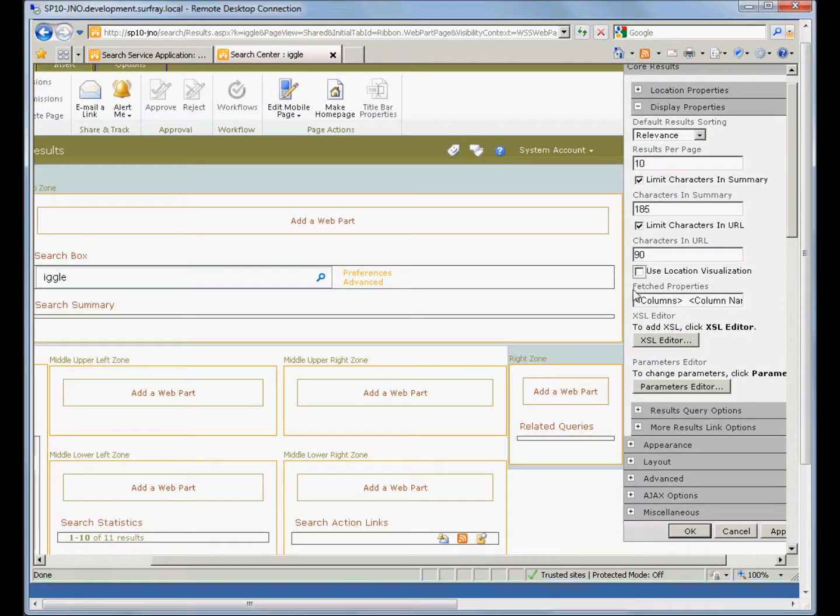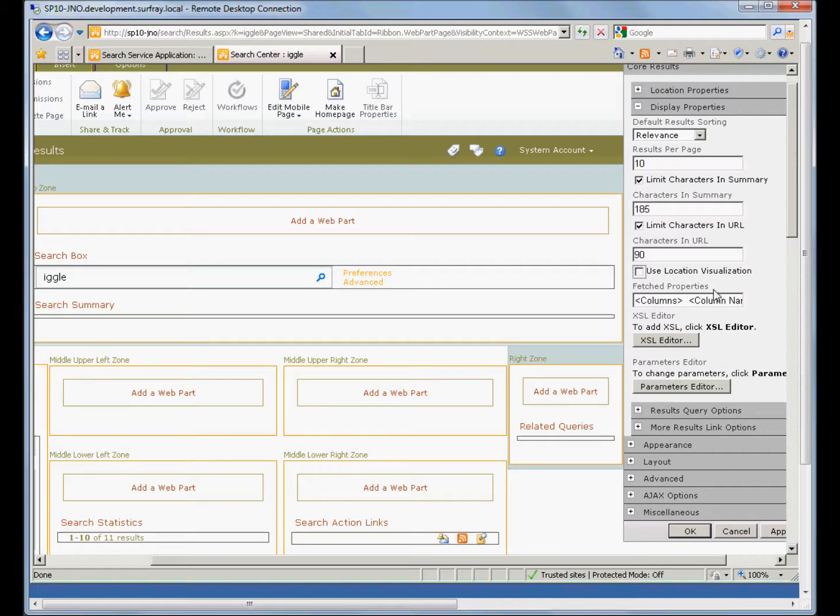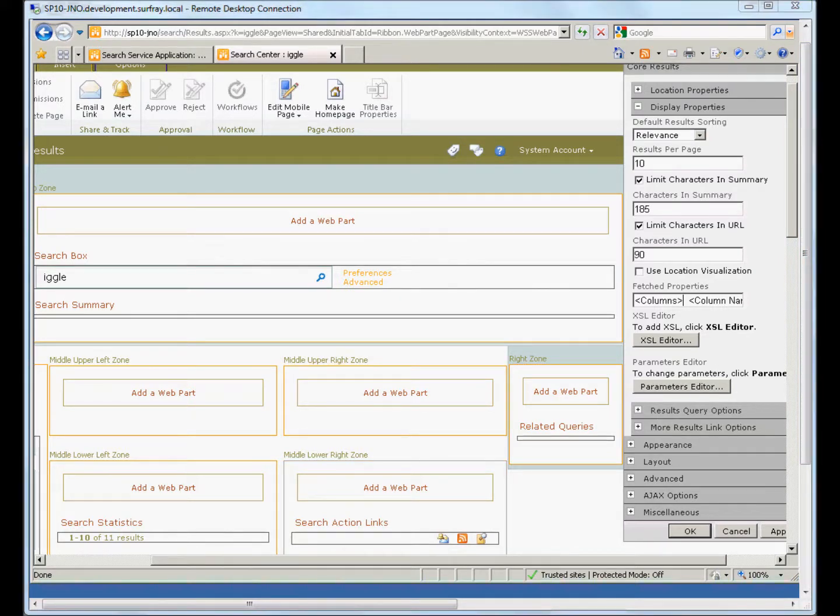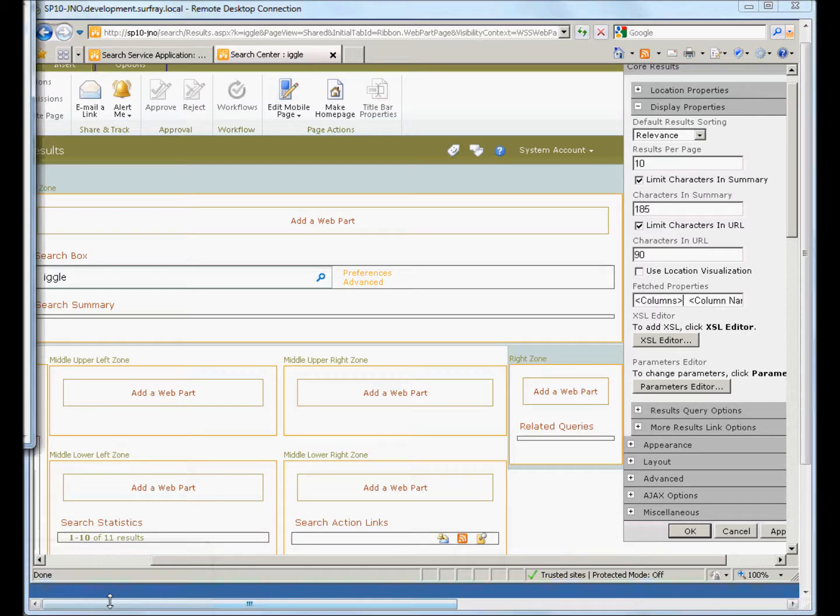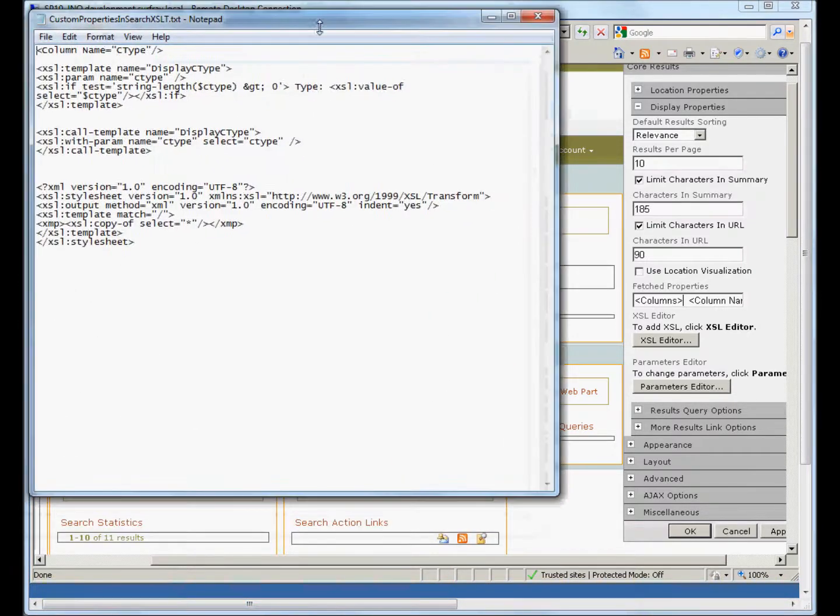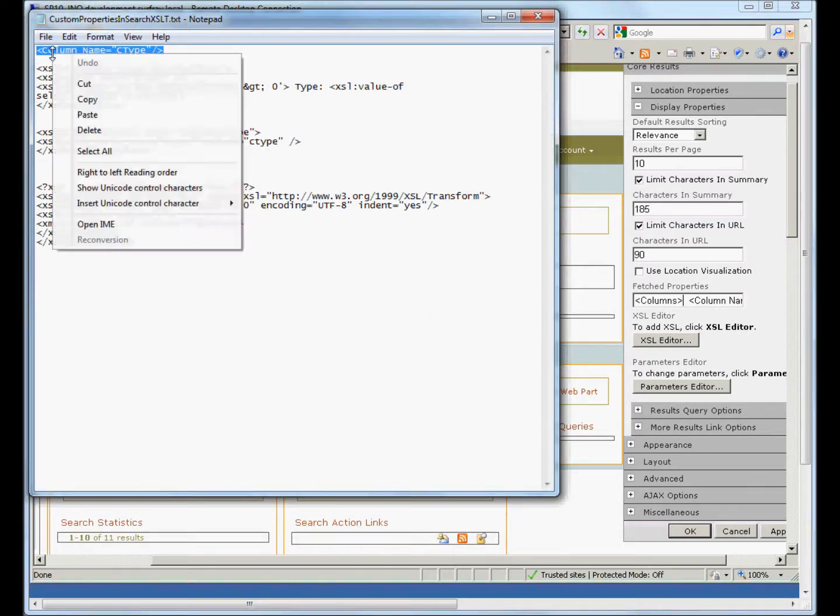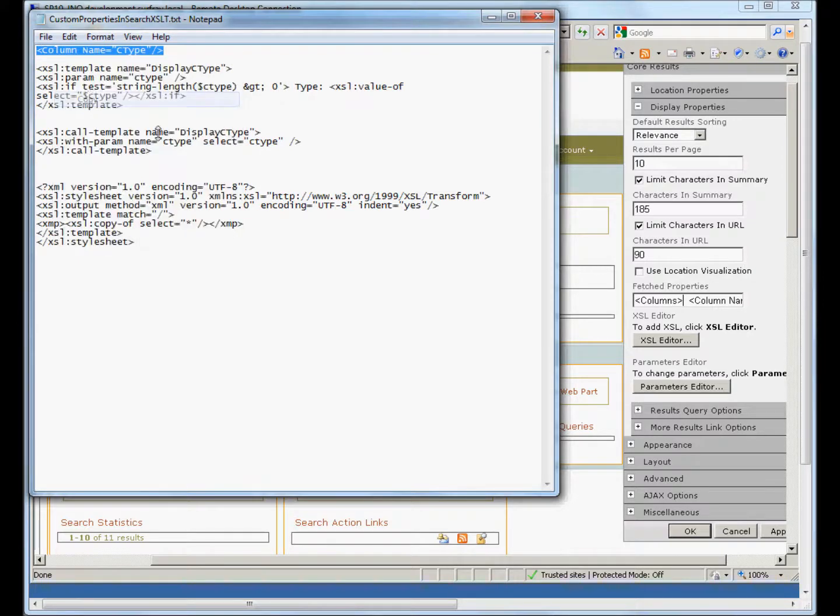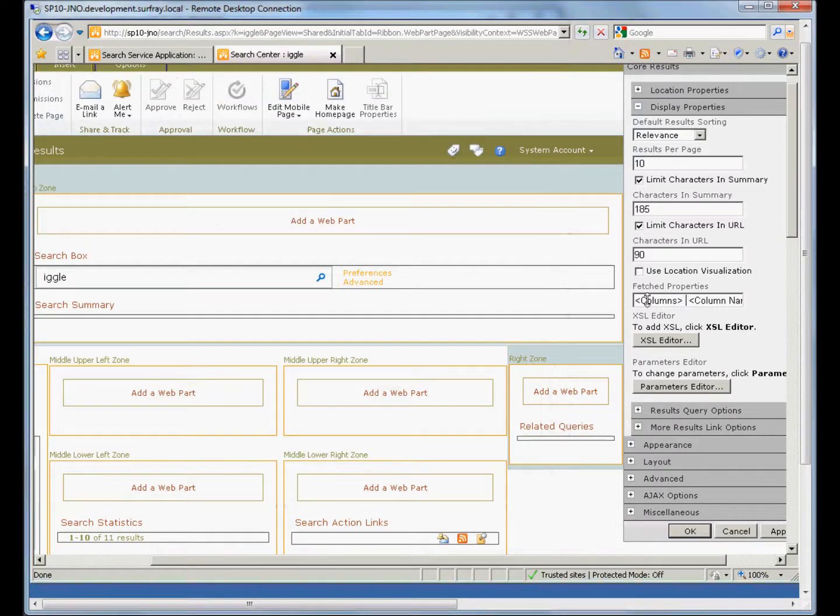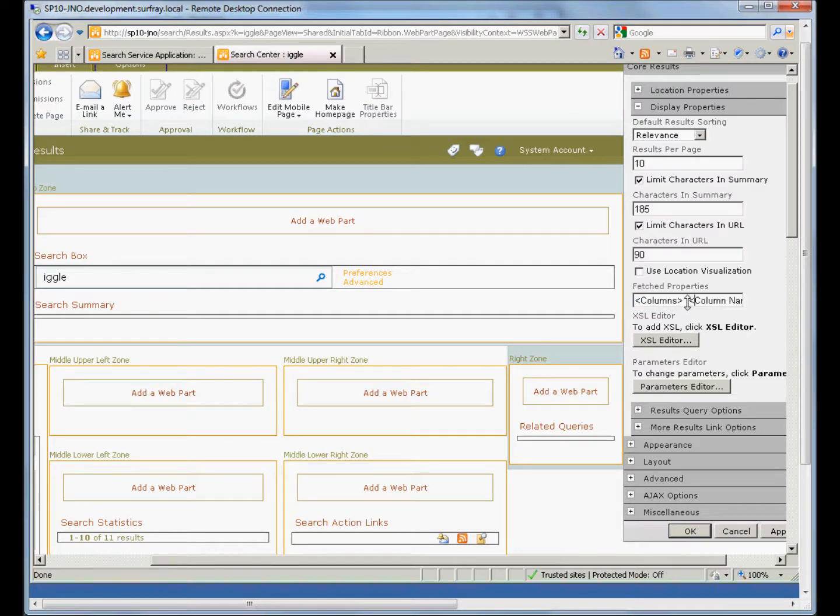The next place is under fetched properties. We want to be able to tell the search engine that this page wants to return these properties for us so that we can display them. In order to do that, we need to put in an extra column here to bring back that new property that I just created. So I've got some code already written here, just so I don't have to retype it. And I'll just copy and paste it into here. Now this needs to come after this opening columns tag and before the closing columns tag at the end.